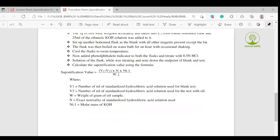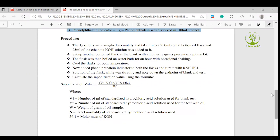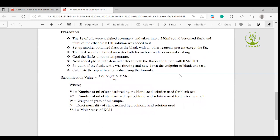Now for the procedure: one gram of oil is accurately weighed and taken into a 25 ml round bottom flask, and 25 ml of ethanolic potassium hydroxide solution is added to it.